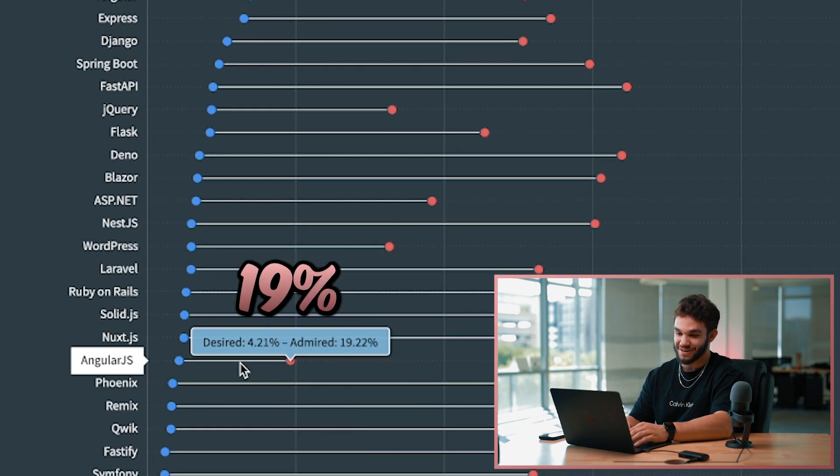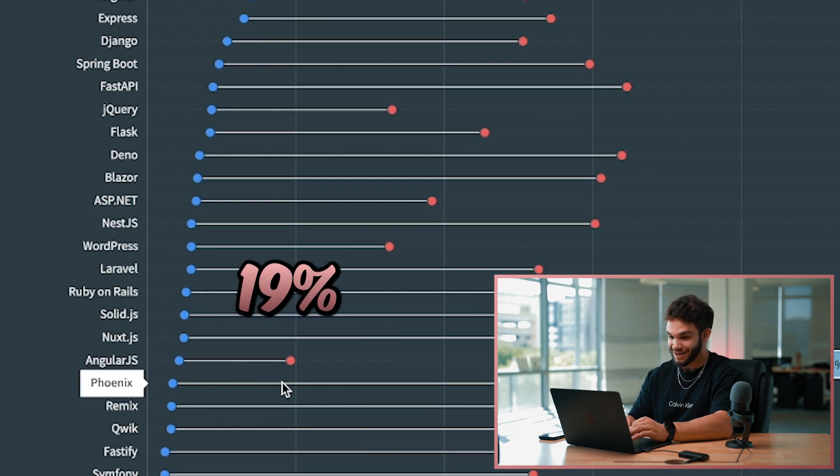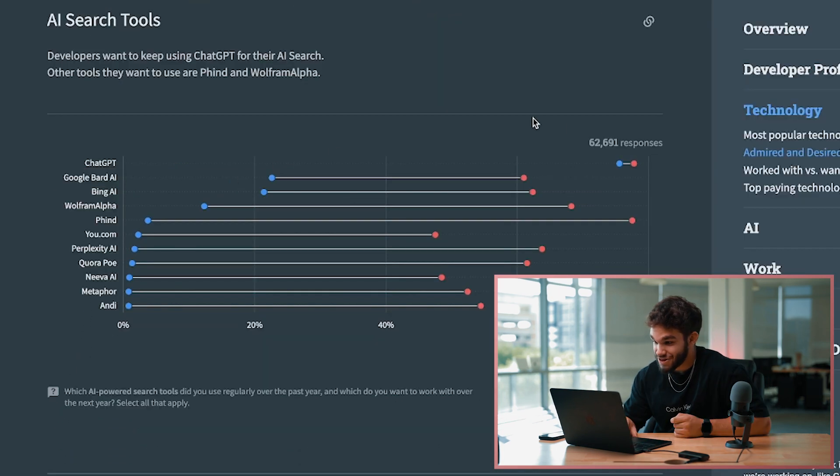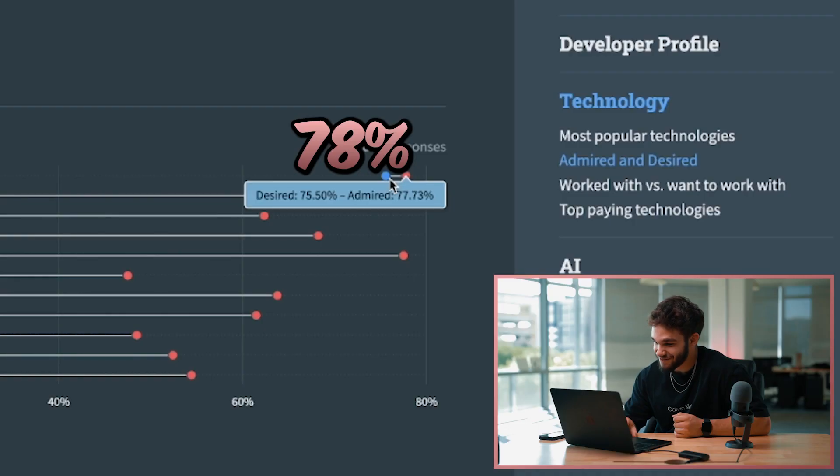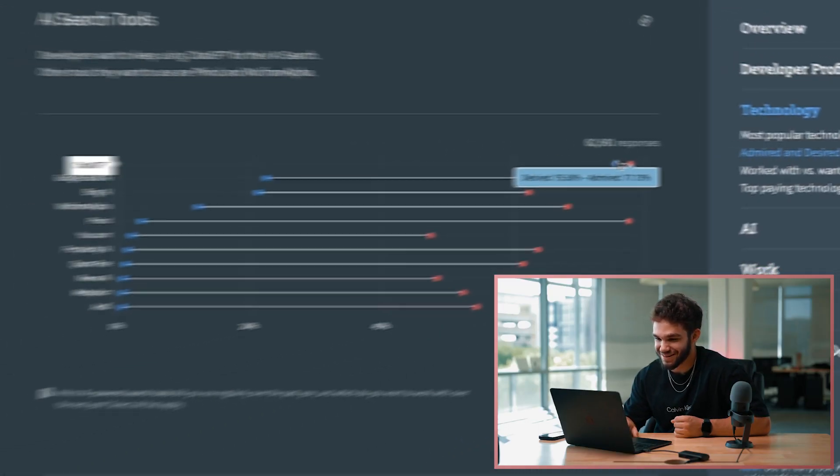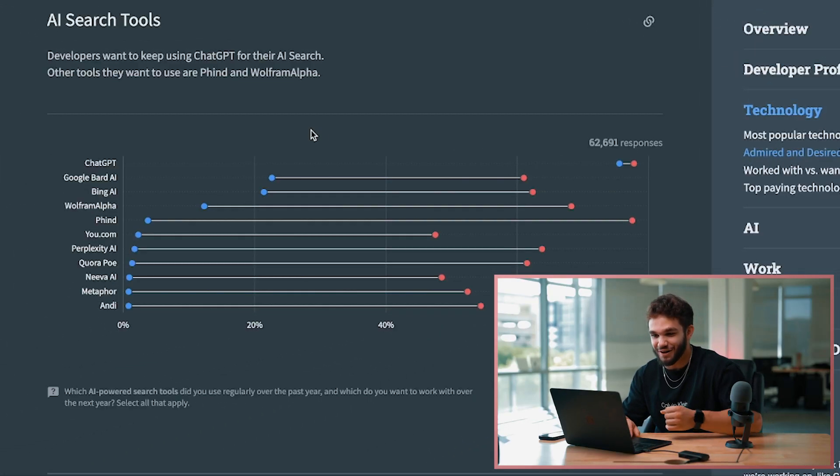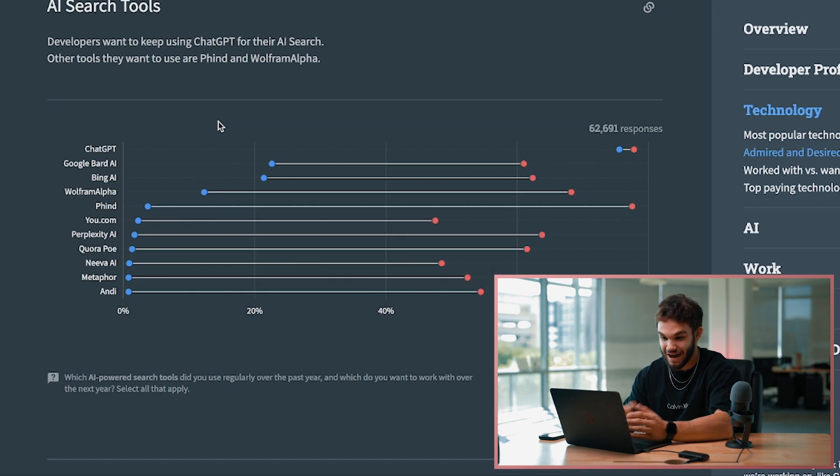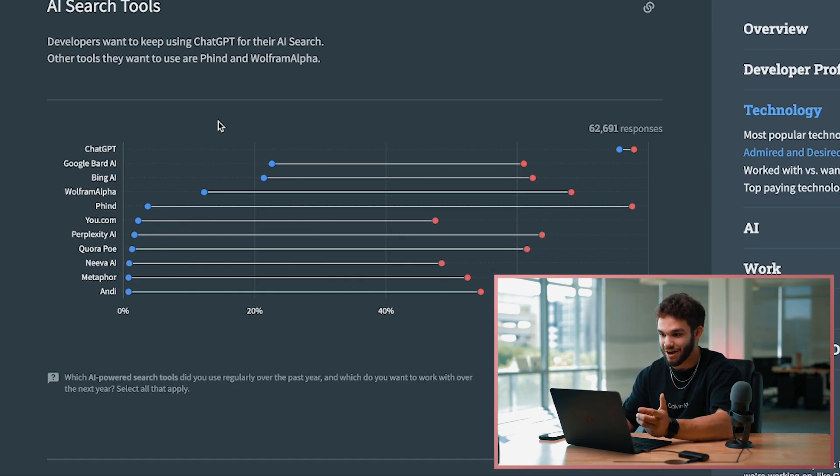That's pretty interesting. And I'm not surprised - Angular, 19% admired. Yeah, nobody wants to mess with Angular. ChatGPT 77% admired, 75% desired. A lot of developers want to still use ChatGPT for AI search. Yeah, I don't know anything else that could be coming along that would change that.